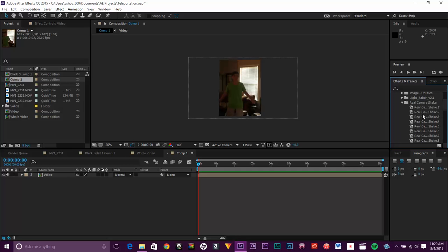And it's called Real Camera Shake. And there's eight different camera shakes that you can use. It's totally free. It's great. I use it all the time. And I love it. So VFXPro.com, Real Camera Shake. Download it. It's free.